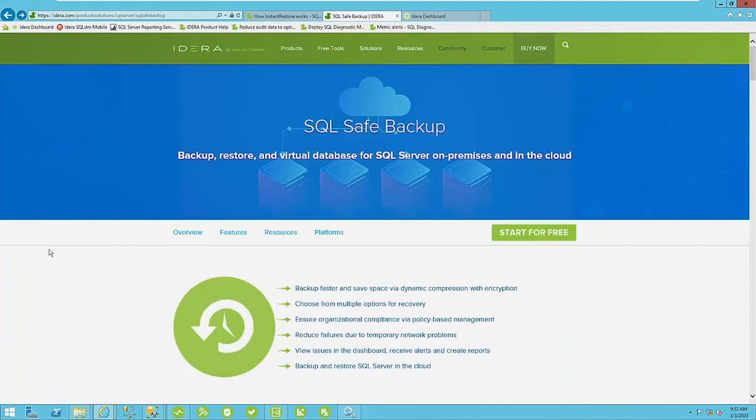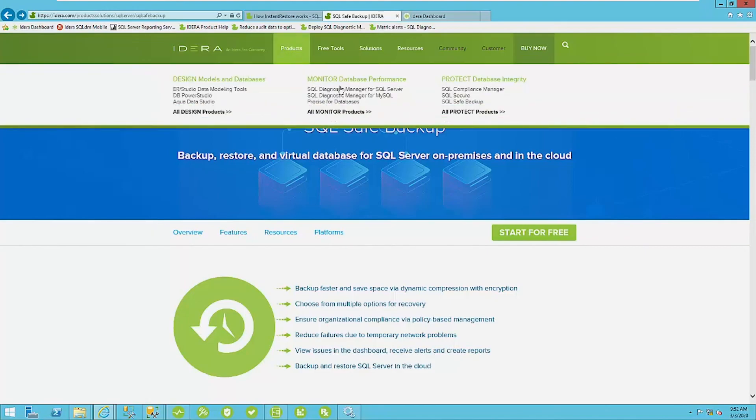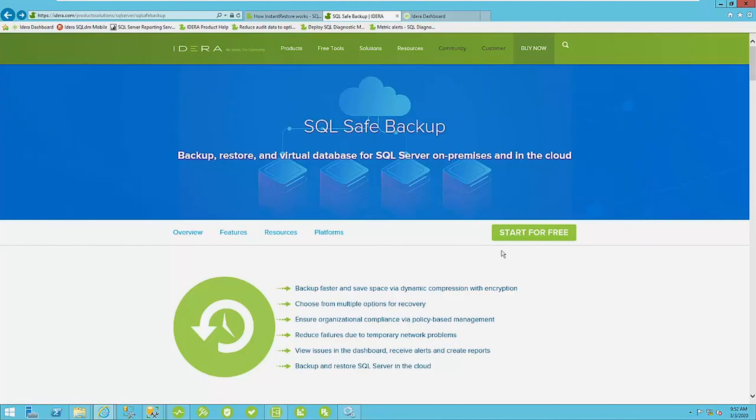All right. And please go to idera.com, navigate to the SQL safe backup homepage to download and start for free a fully functional 14 day trial. Thank you and have a great day.